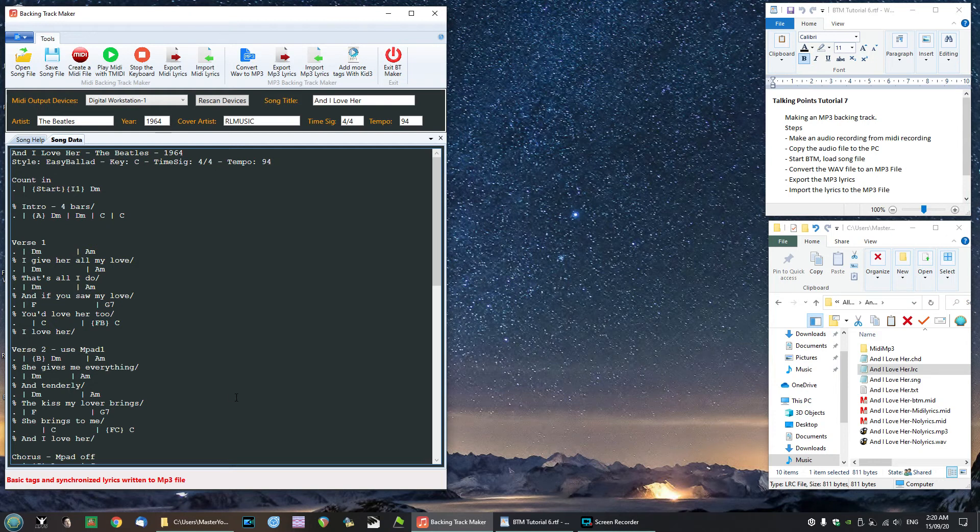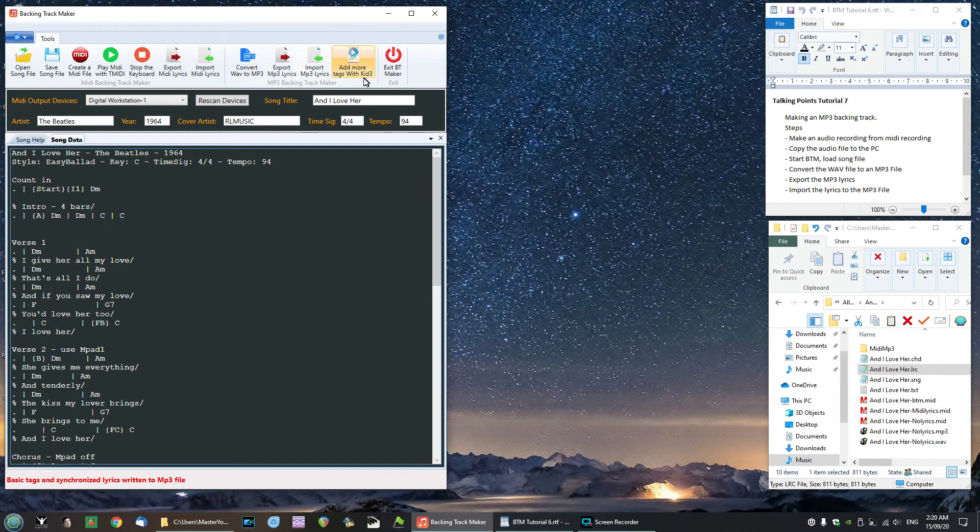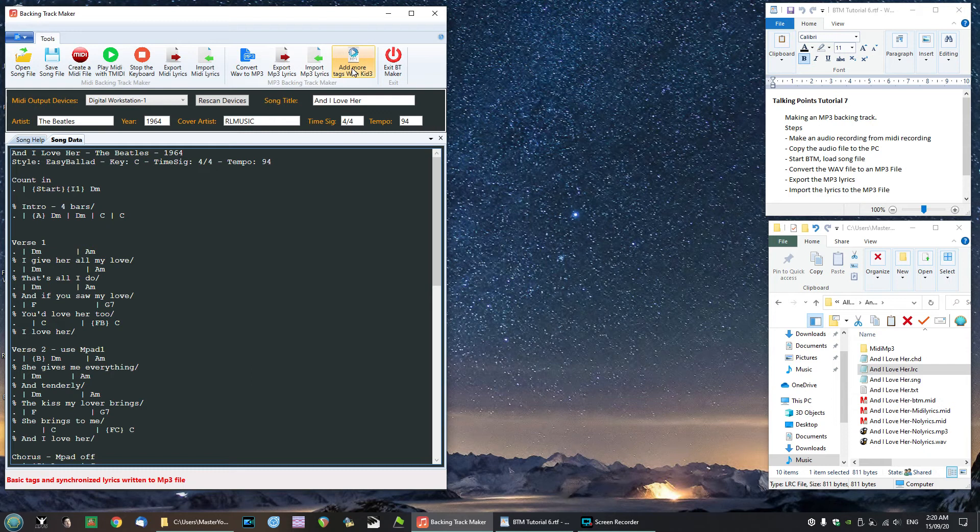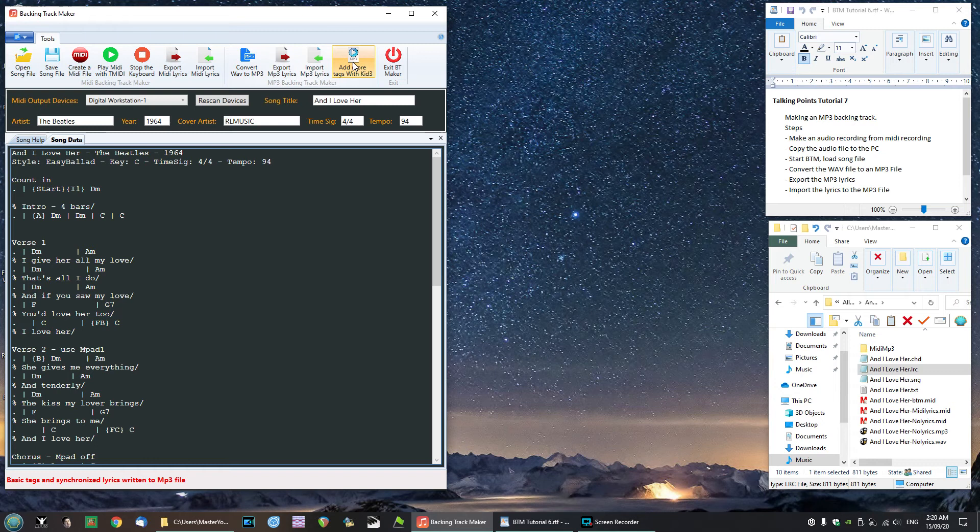To do that I'm going to show you here in this program called KID3 which we discussed very early on. It's a program that lets you enter these tags and lyrics and other things, album covers and all that sort of stuff into an mp3 file. So we're going to have a look at our mp3 file with KID3 so we can see what we added in there. So I'm going to open that.